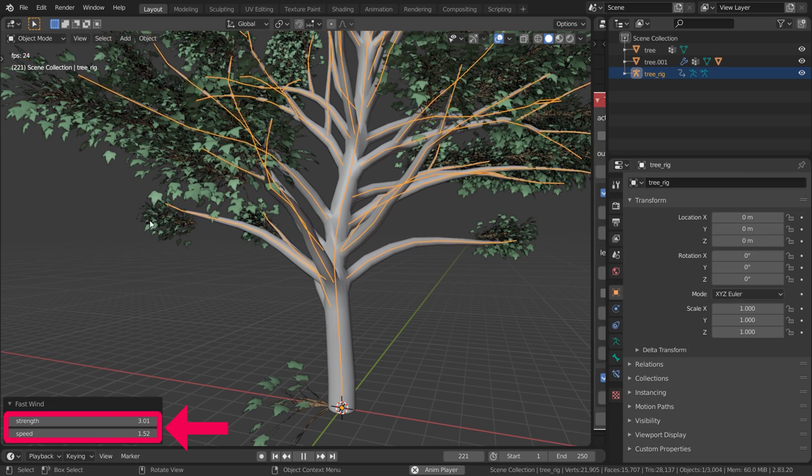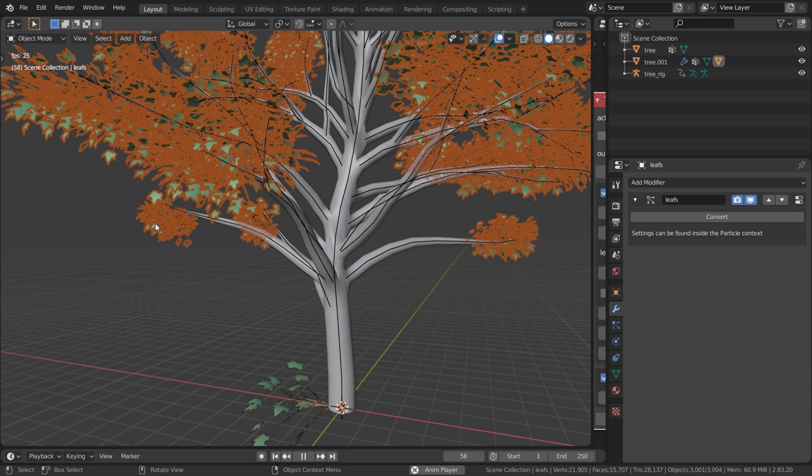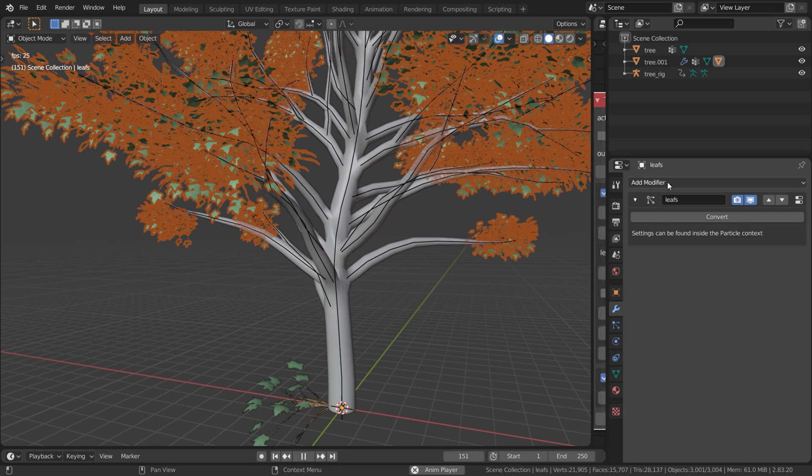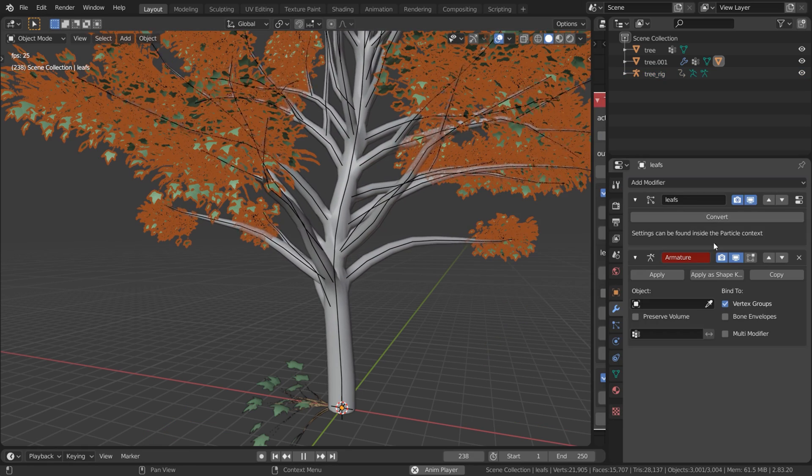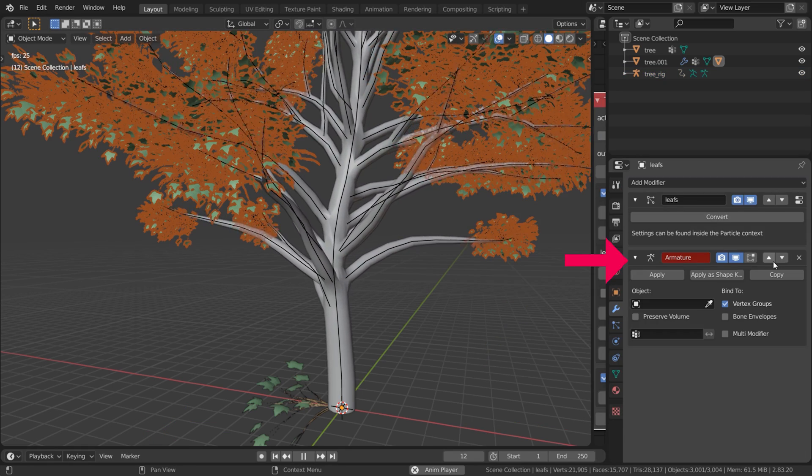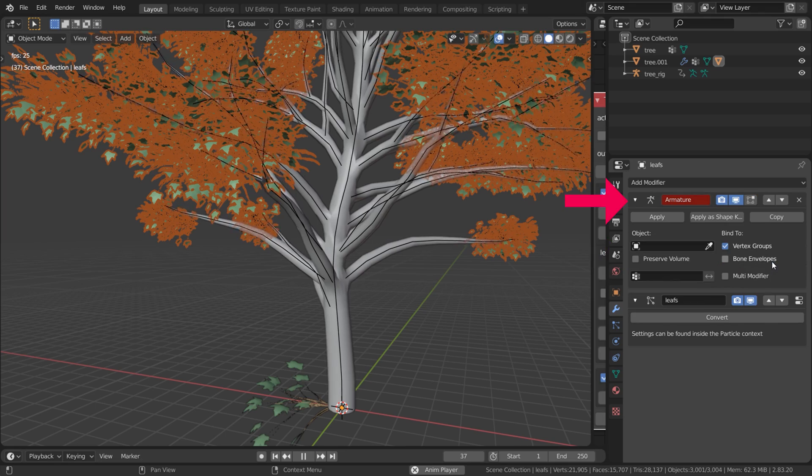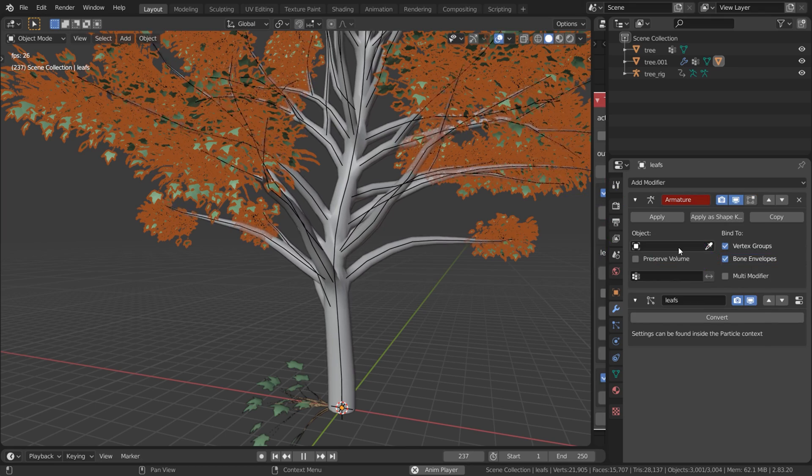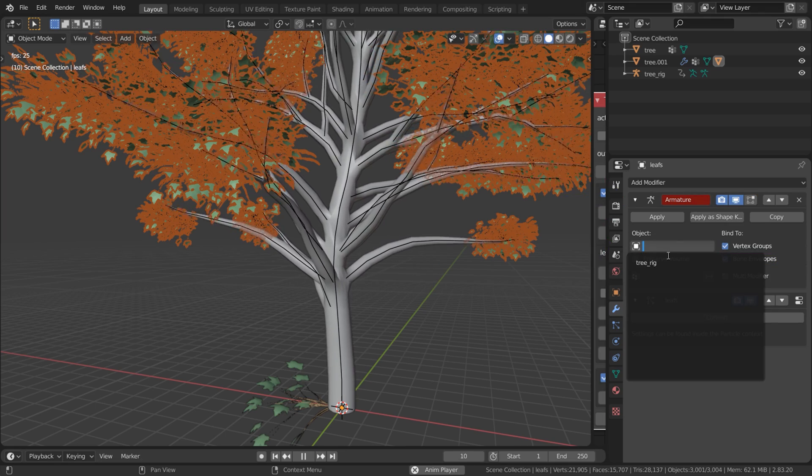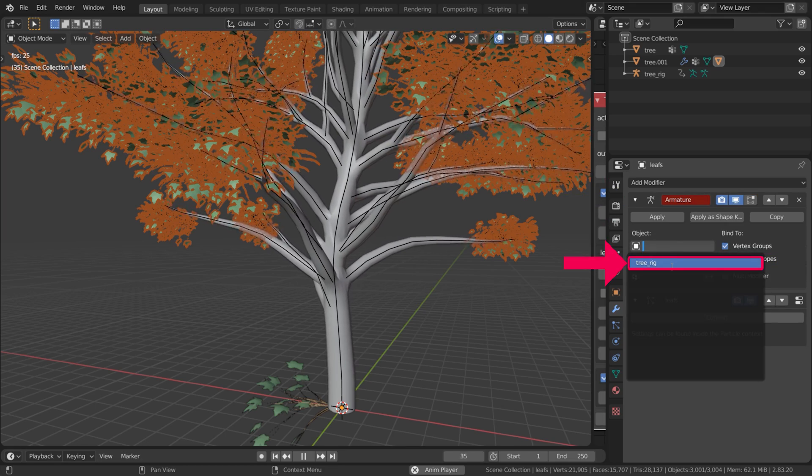Notice that the leaves don't move with the tree. To solve this, add an armature modifier to the leaves. Place it above the particle system and check Bone Envelopes. Then as the object, choose the tree rig.